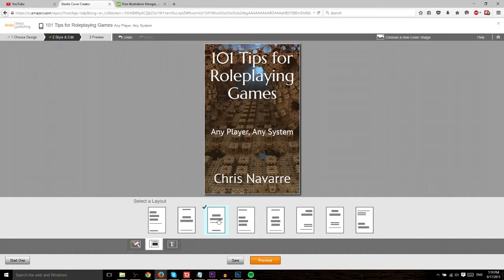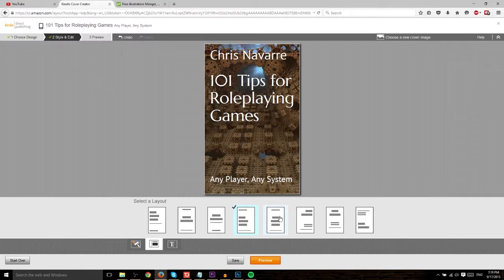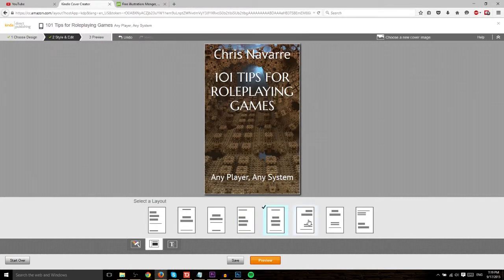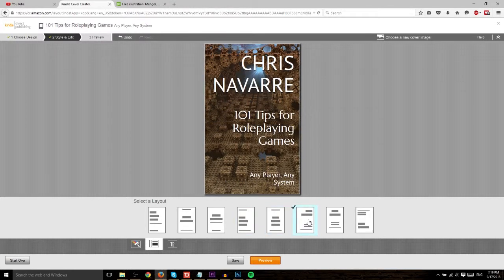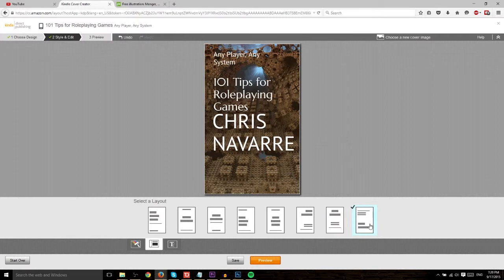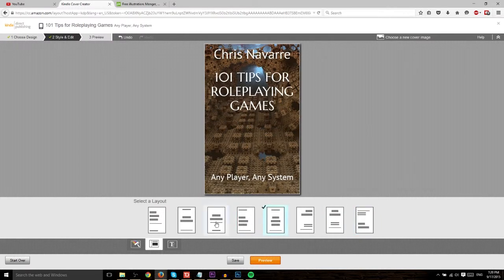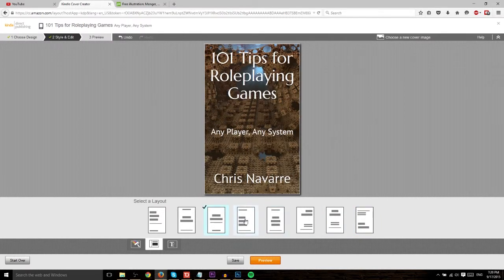And you do want to play around with this because it'll help you find a layout that's actually good for your ebook. I'm still just kind of flipping through here, figuring things out. I think actually one of these two might be pretty good.